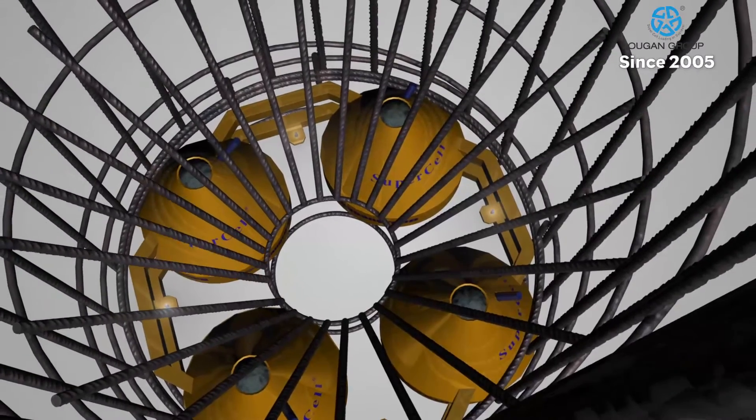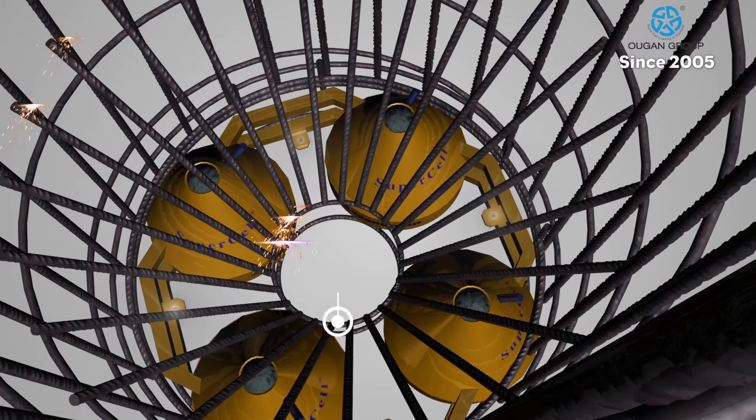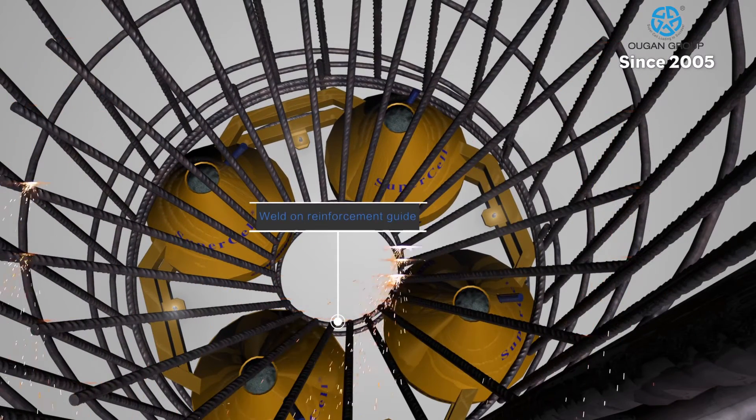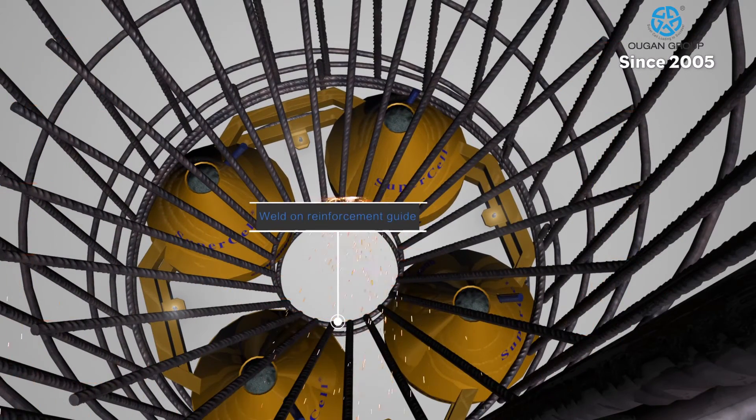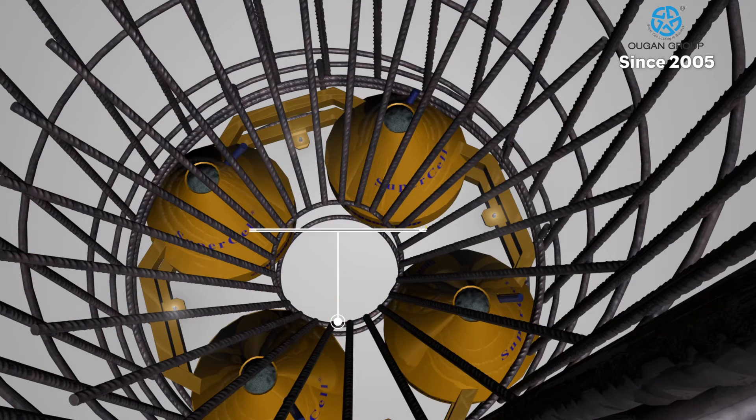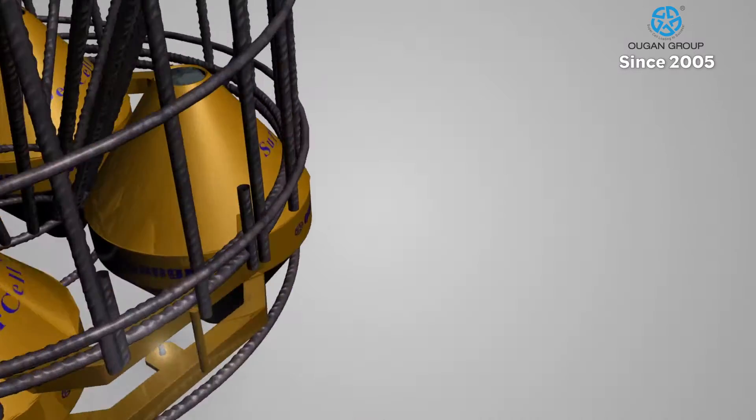Diagonal reinforcement guides are also welded onto the rebar cage to guide the tremie pipe to be lowered, and for smoothing the load distribution on both sides of the cell.